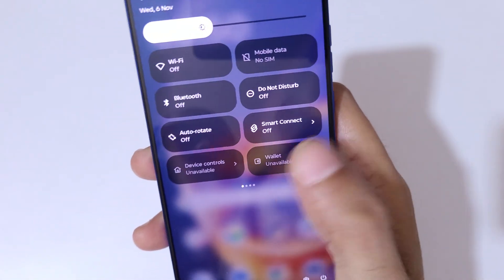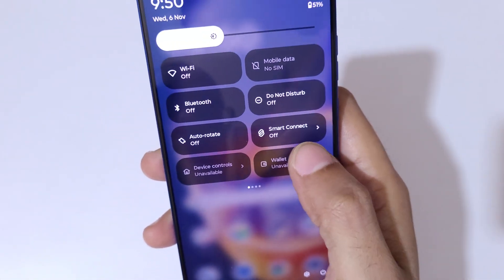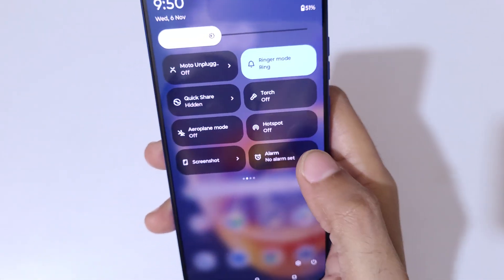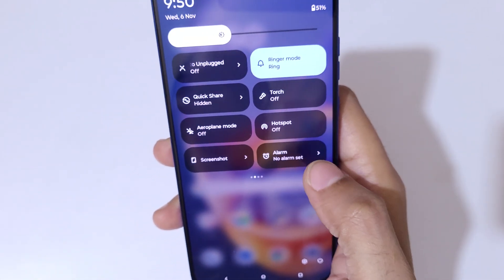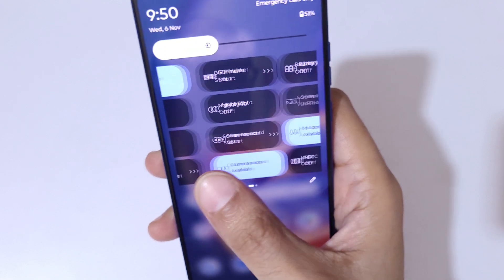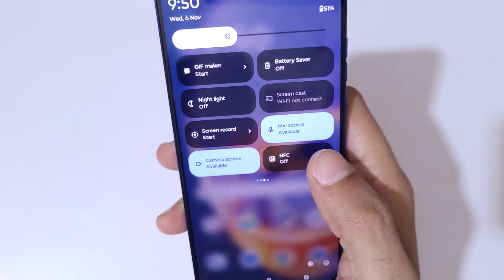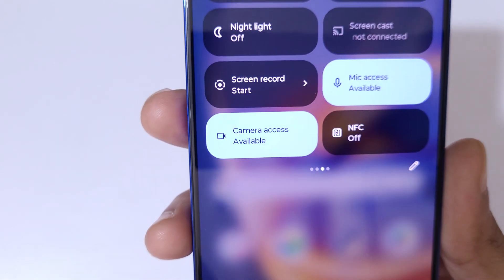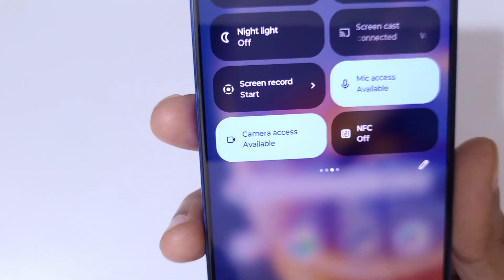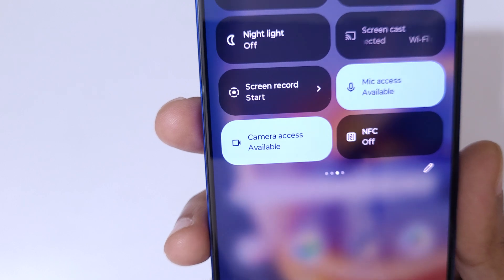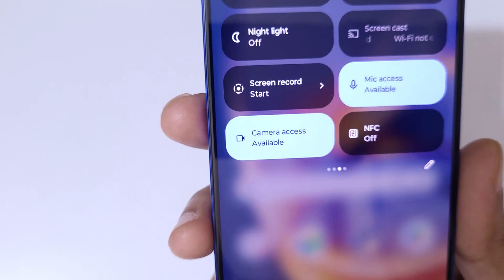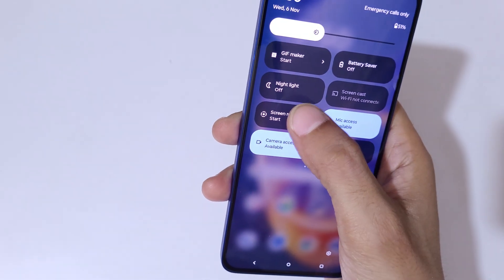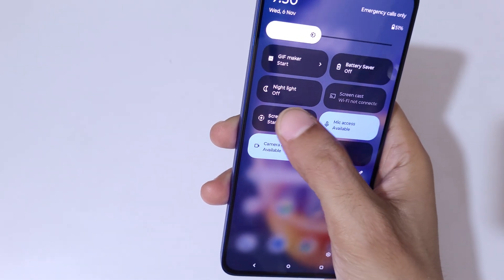Slide right and again slide right. Here you can see 'Screen Record Start' — simply tap on Screen Record Start.